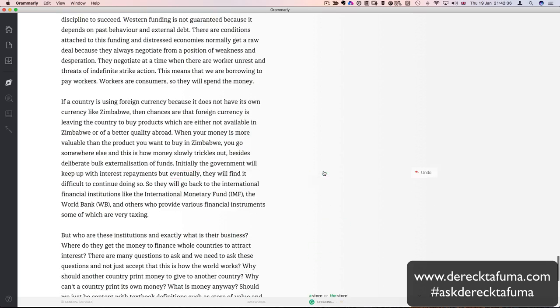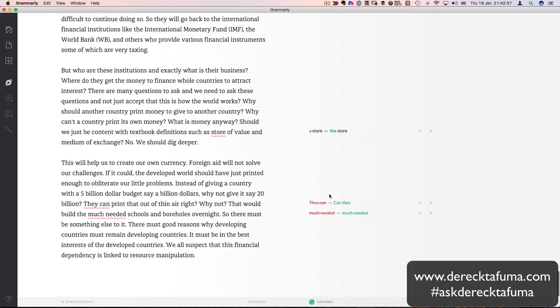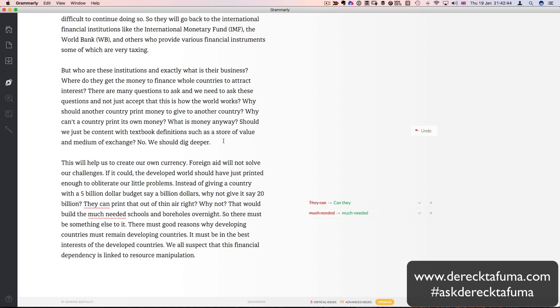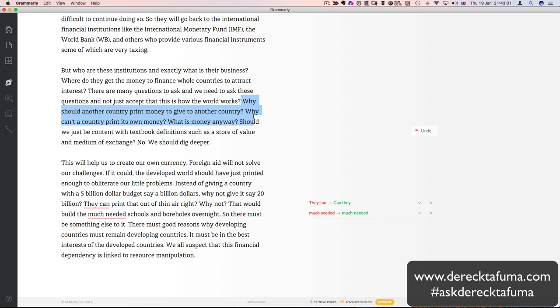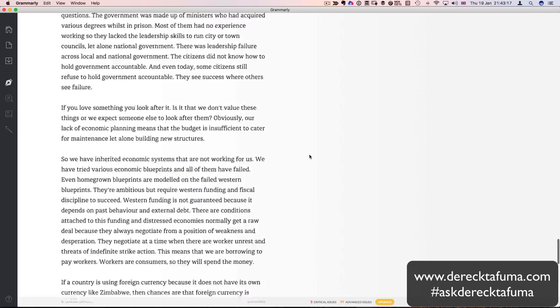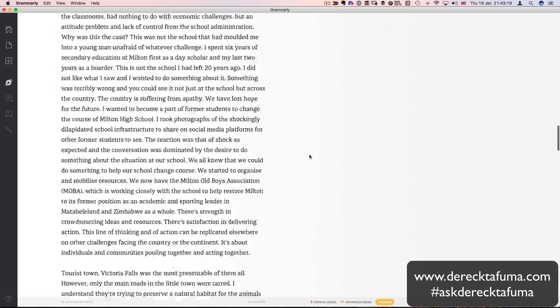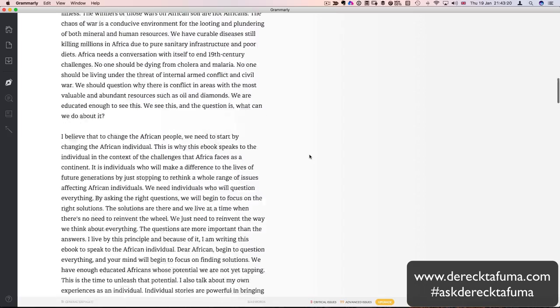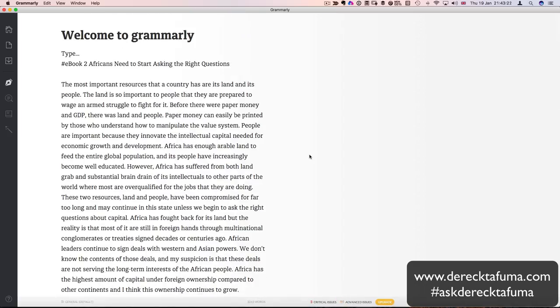There is two here. Such as a store of value and medium of exchange. We should dig deeper. What was I talking about? Money, I think. Why should another country print money? Why should another country print money? To give money to another country. Why can't a country print its own money? What is money anyway? Should we just be content with textbook definitions such as the store value and medium of exchange? No, we should dig deeper. So that's all part of this book that I'm writing. You've seen it first on this screencast.